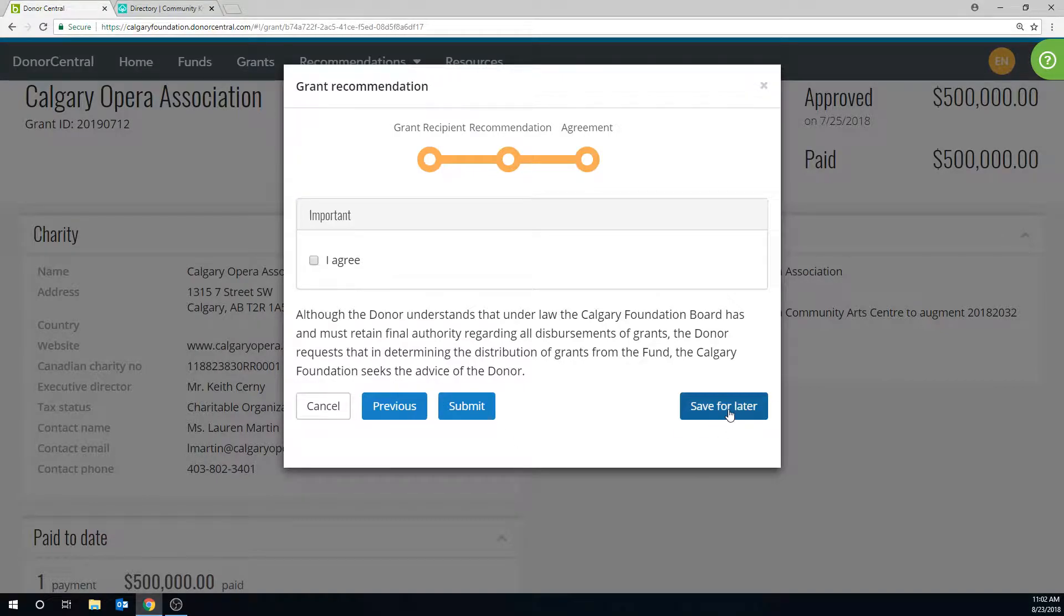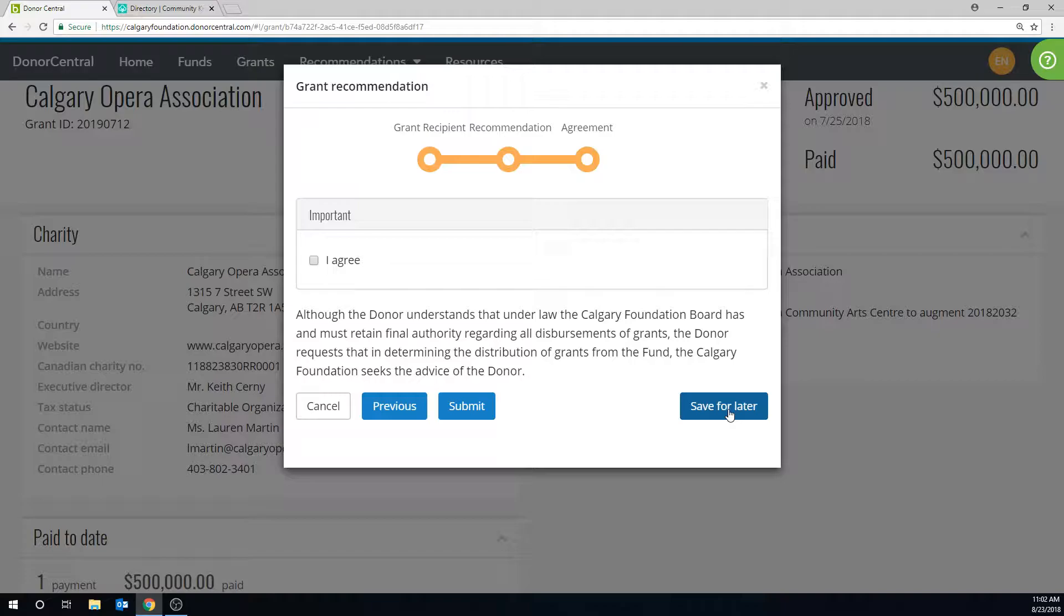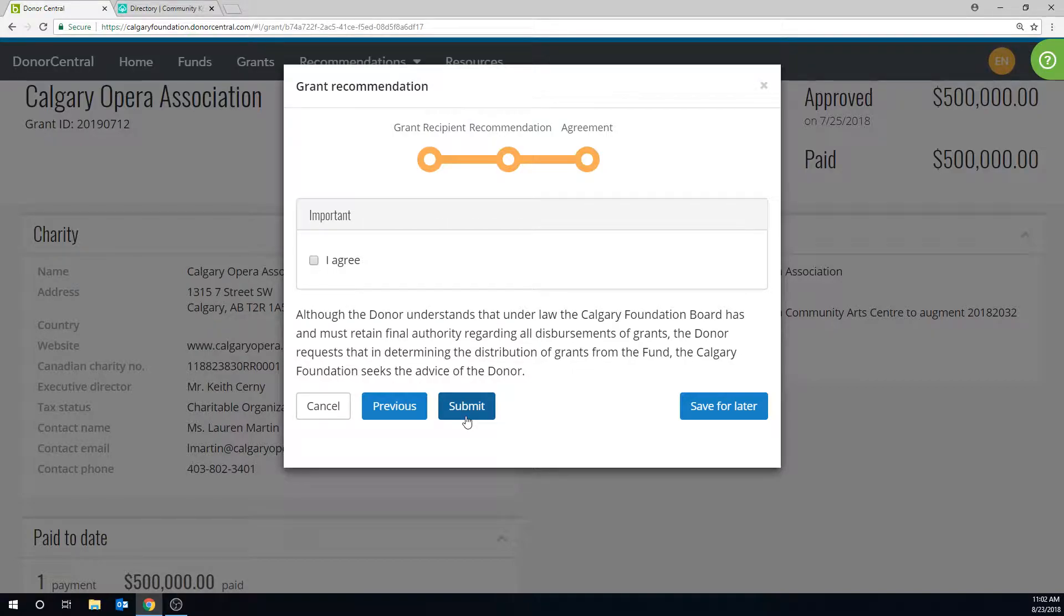Your saved grant recommendations will appear on the homepage as Unsubmitted Recommendations. When you click the Submit button, the grant recommendation will be sent to us to be processed in the next cycle.